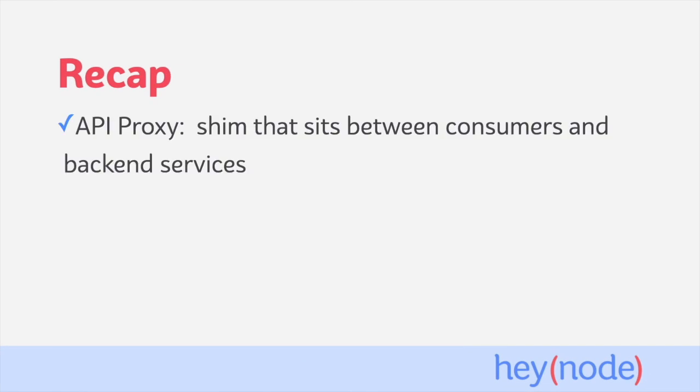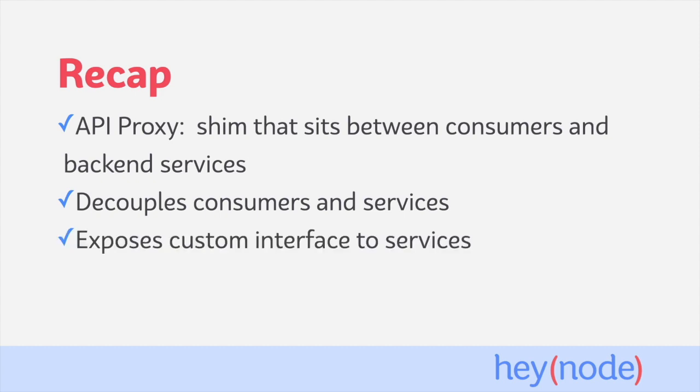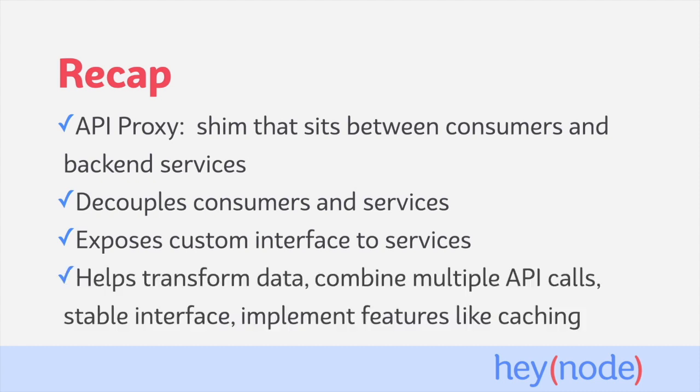To recap, an API proxy is an application that acts as a shim between consumers and backend services. It can be small or complex. API proxies help decouple consumers and services so they don't have to communicate directly or know each other's implementation details. You can use an API proxy to expose custom interfaces to services which can transform data, combine multiple API calls into a single API call, expose a stable interface even as services implementations change, and also layer in additional features such as caching, extra security, and others.